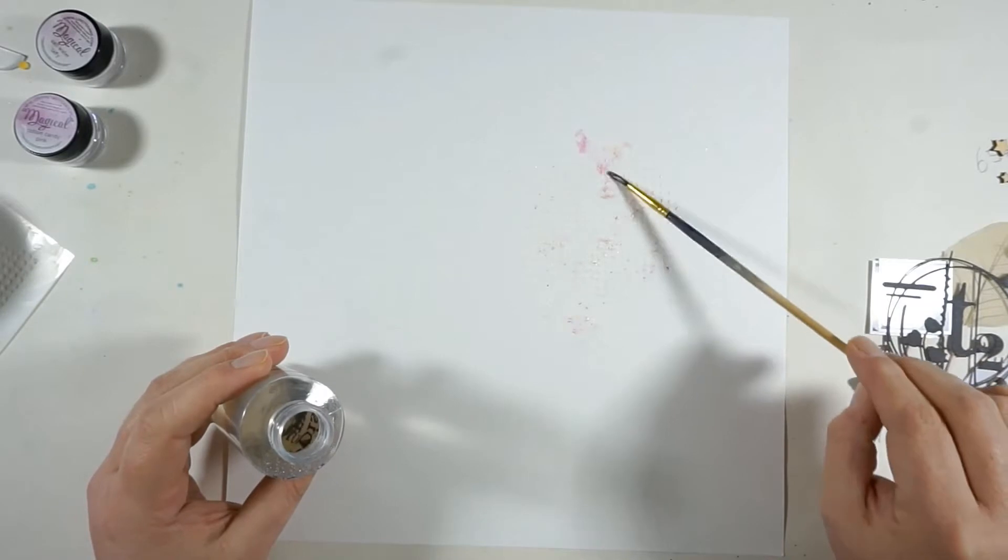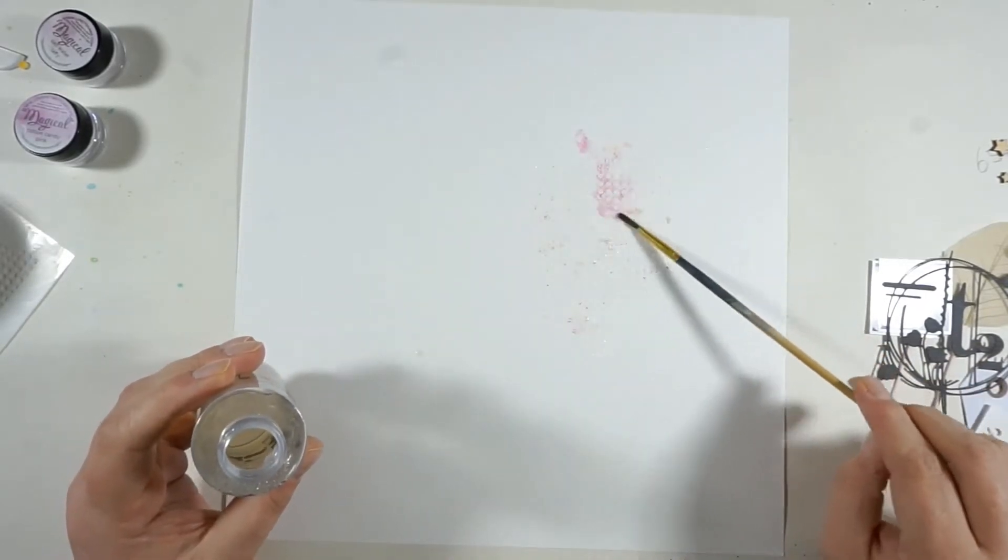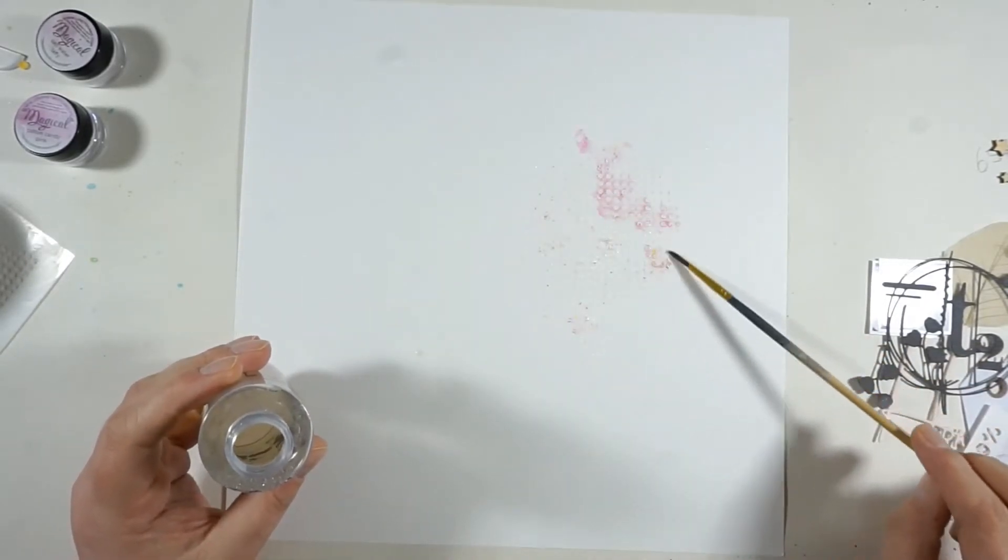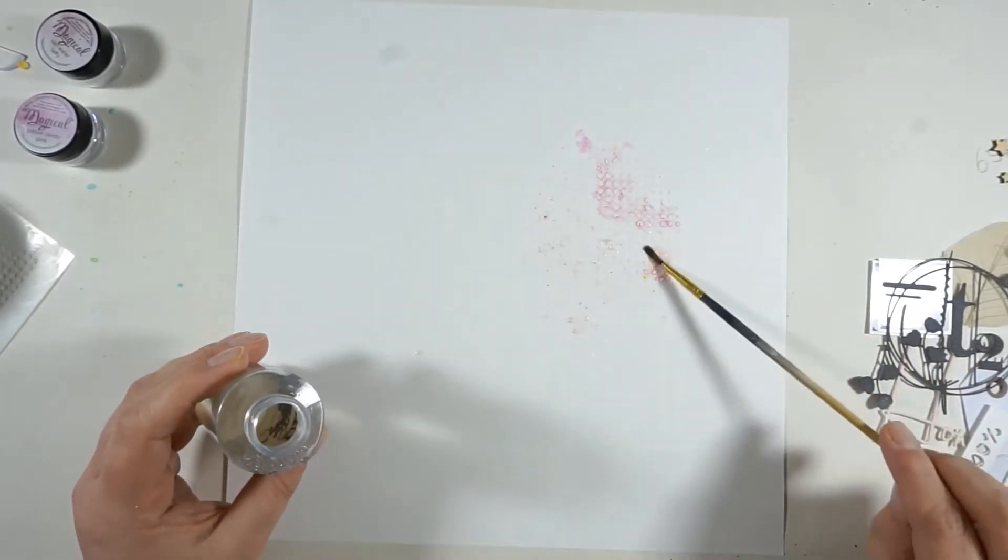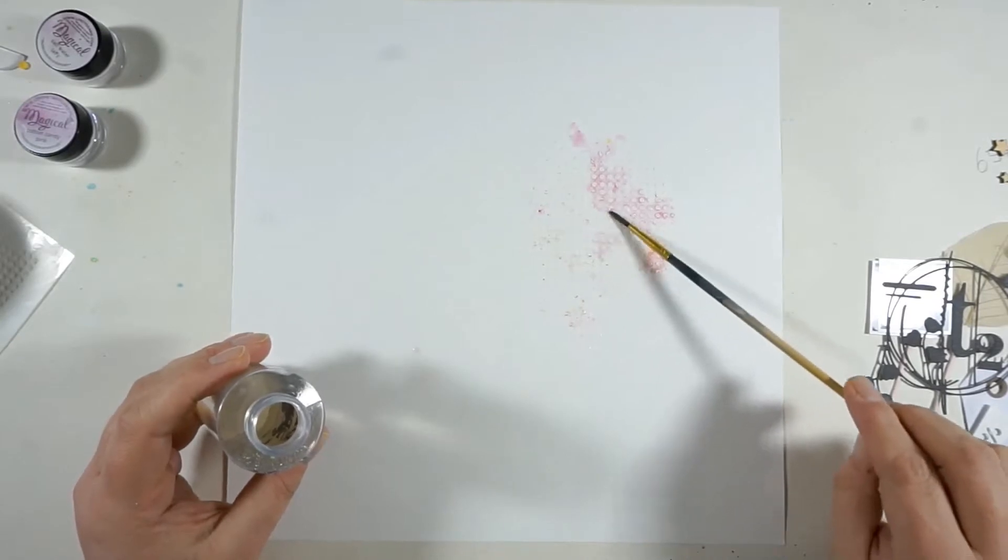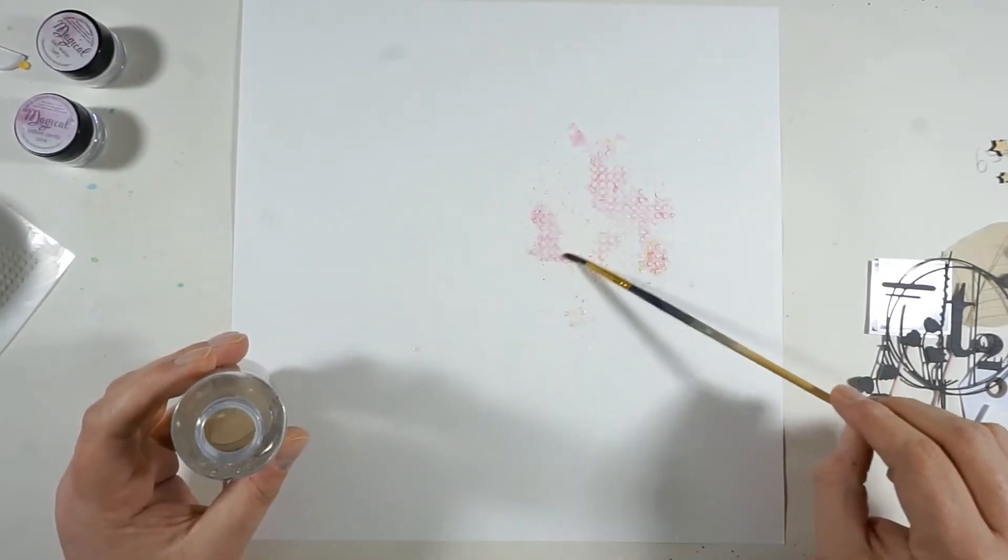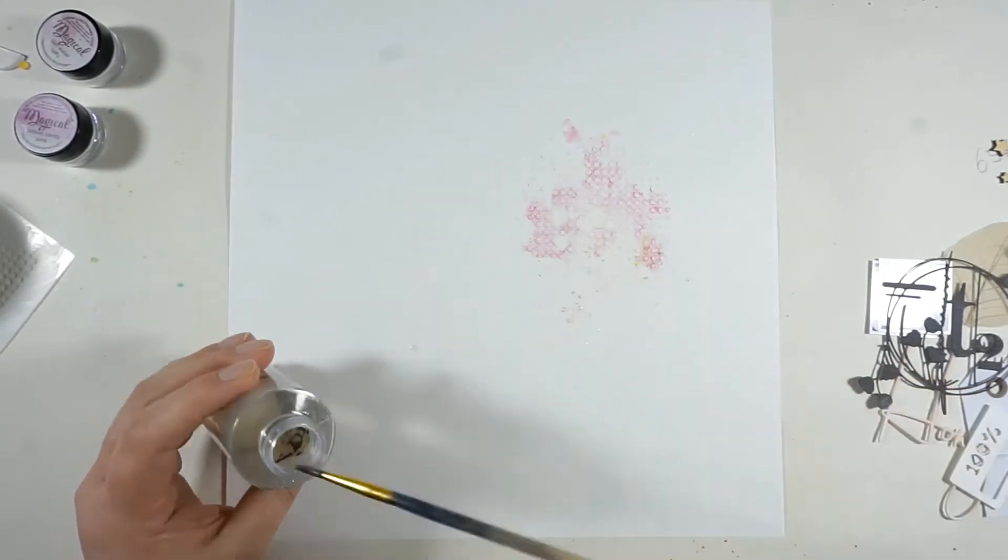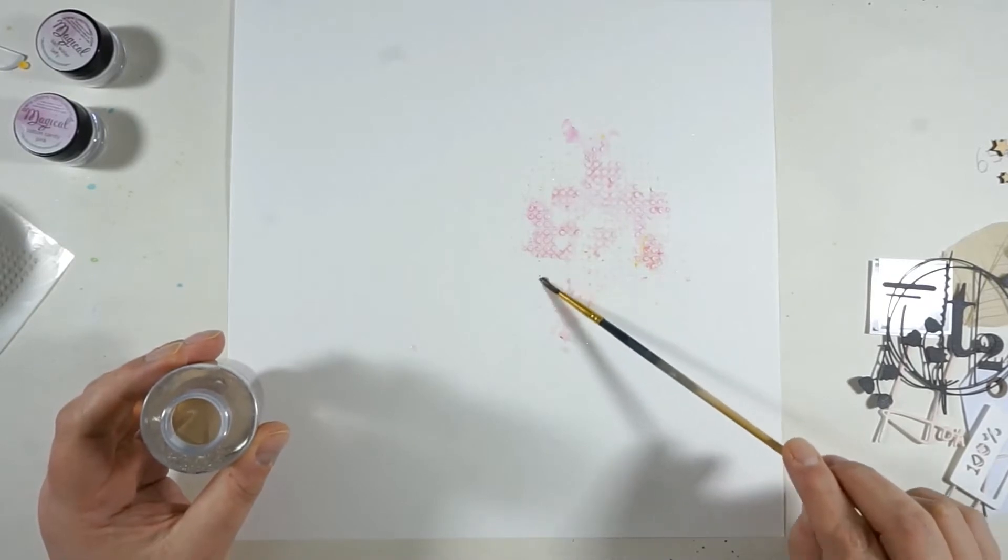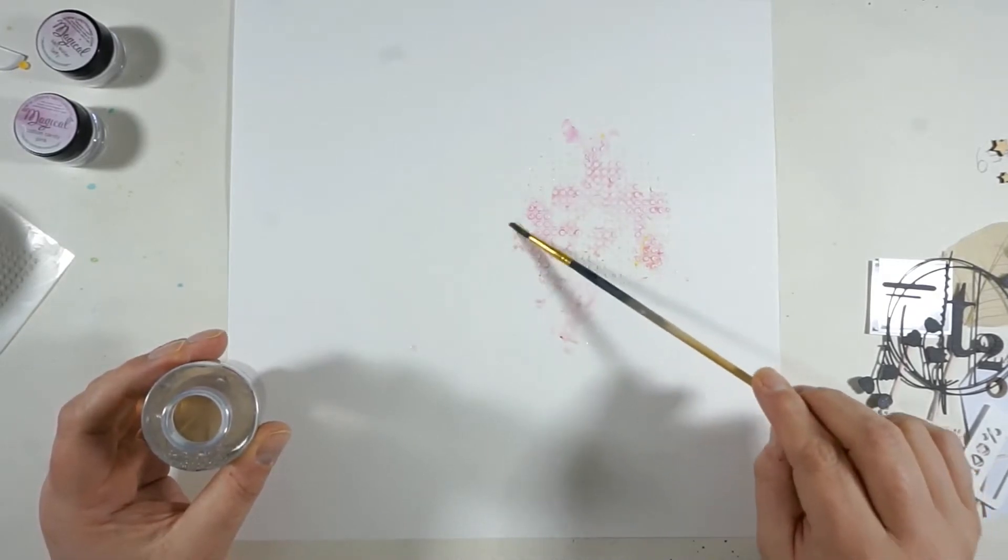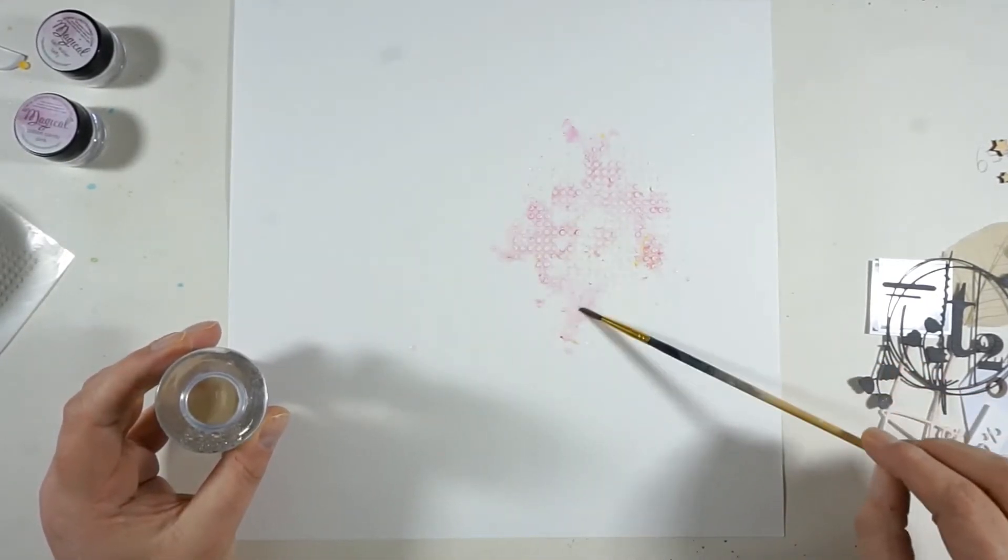I'm just adding some water onto the powder, onto the background paper, and now I am working my way around the circle or the modeling paste area just to get some color between the dots and around it.